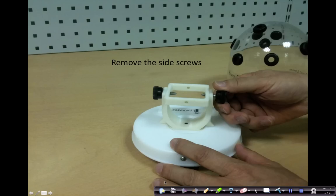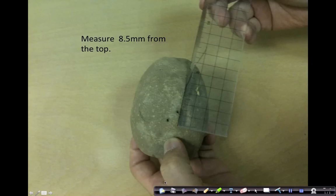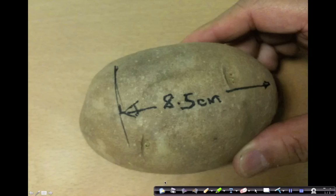Next you remove the side screws and then the square frame will be free. You take a potato, measure it about 8.5 cm from the top and make a horizontal line.